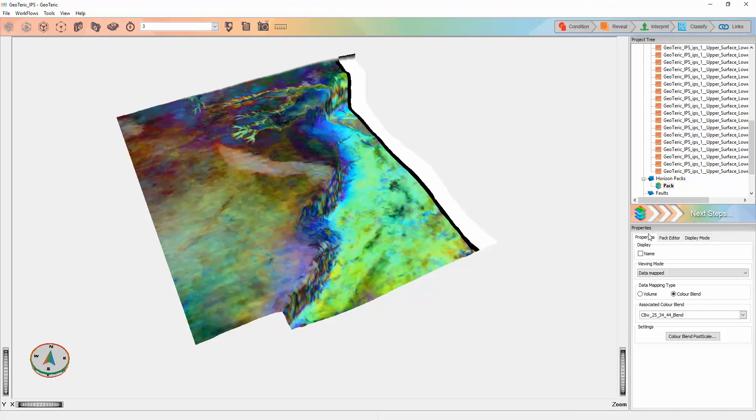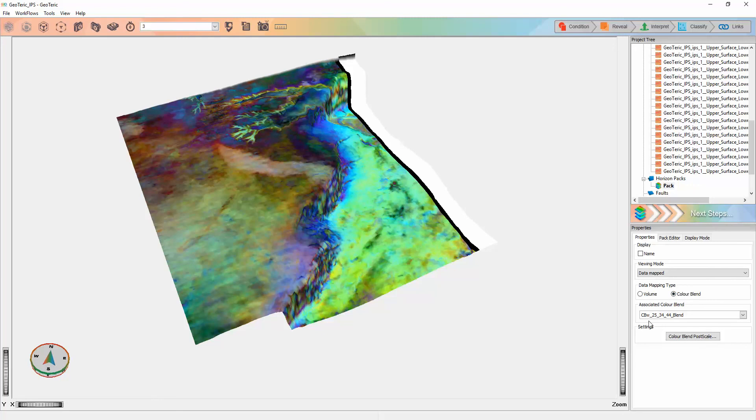In properties, you'll be able to select data mapped and choose either a volume or color blend to visualize. In the example here, I have added a constant bandwidth standard frequency decomposition color blend.